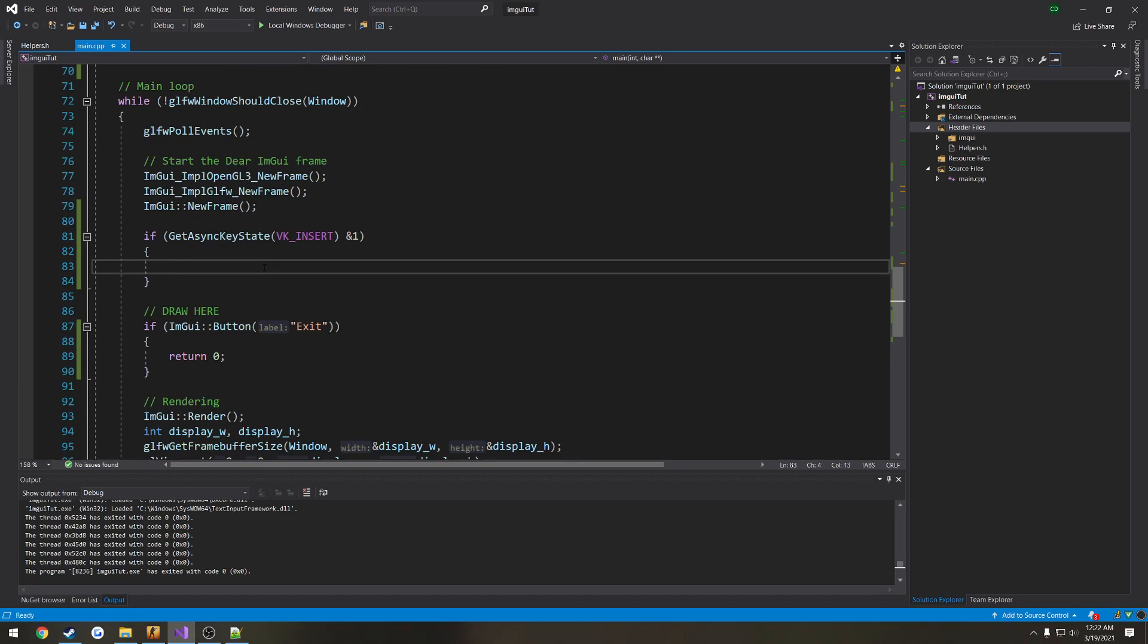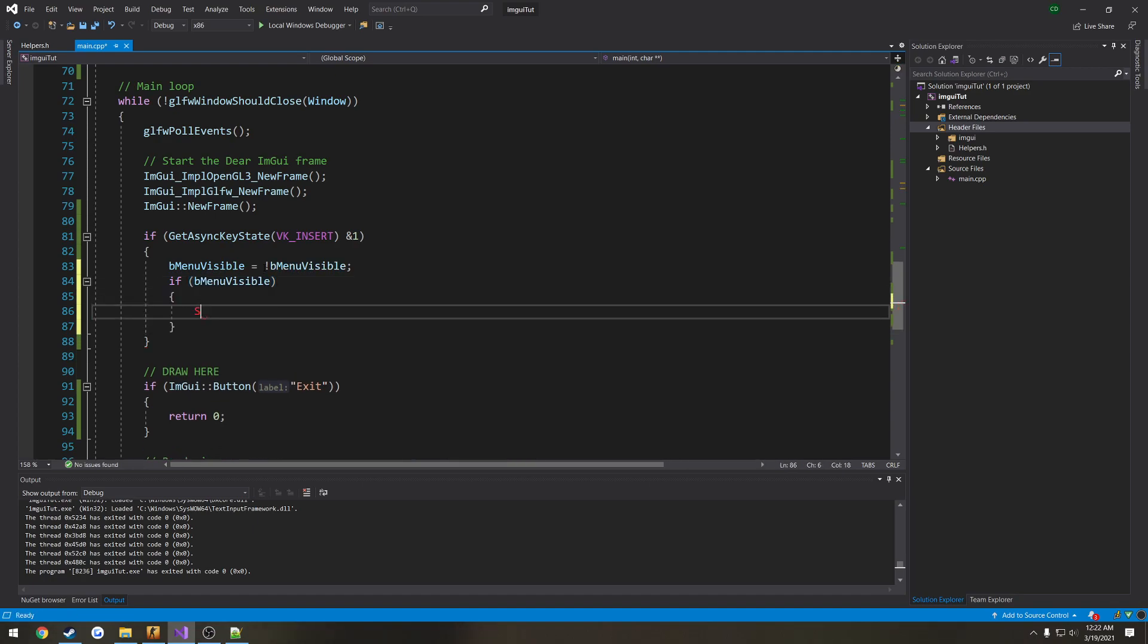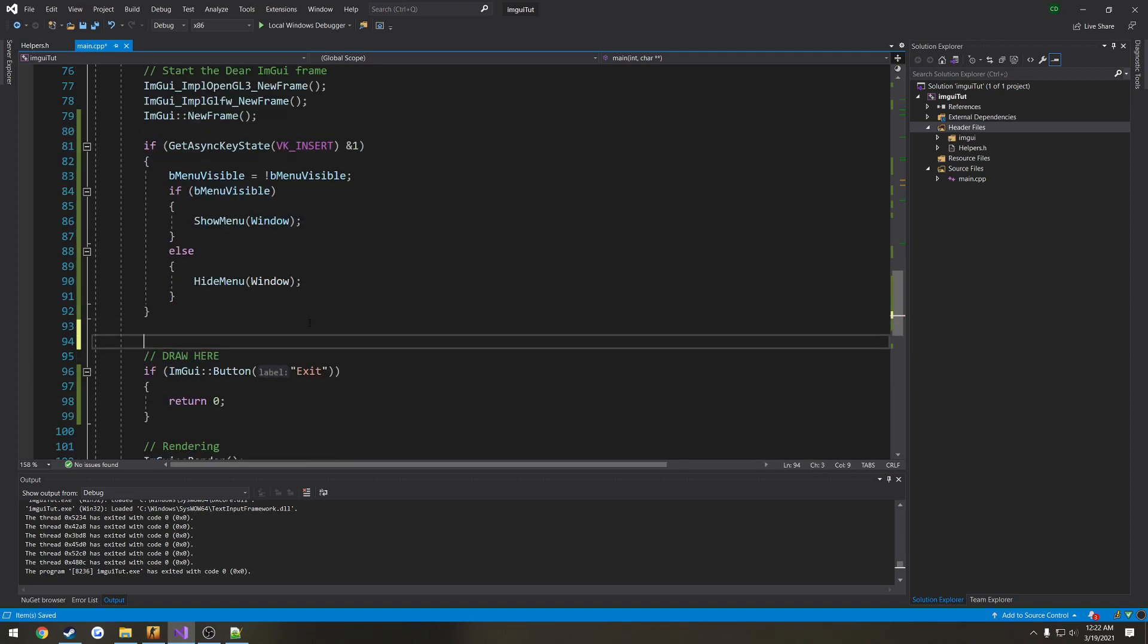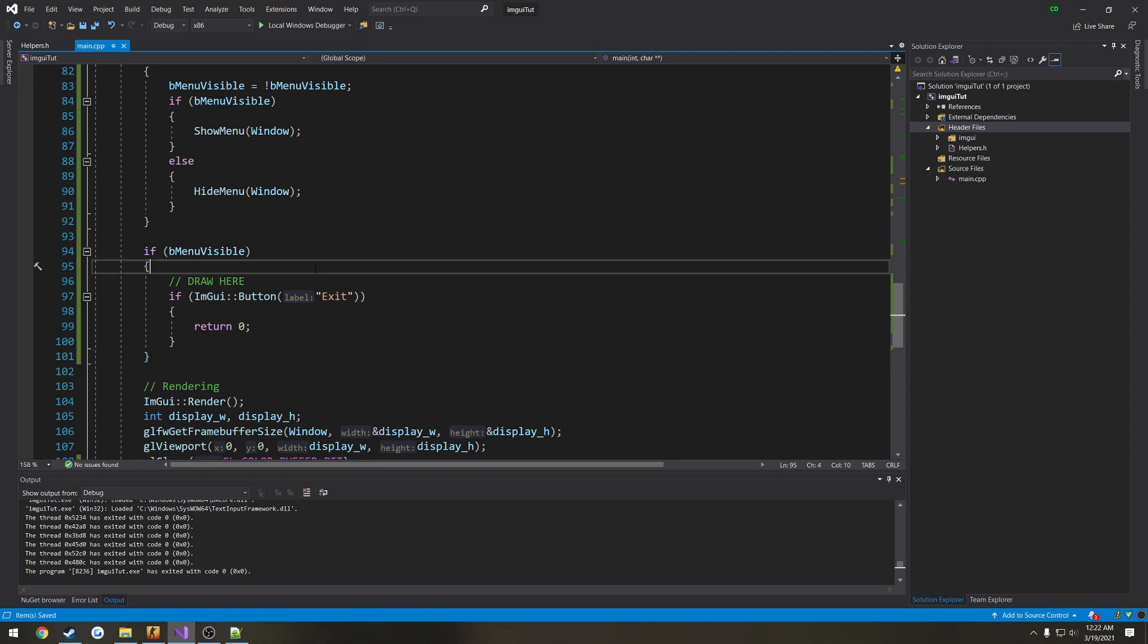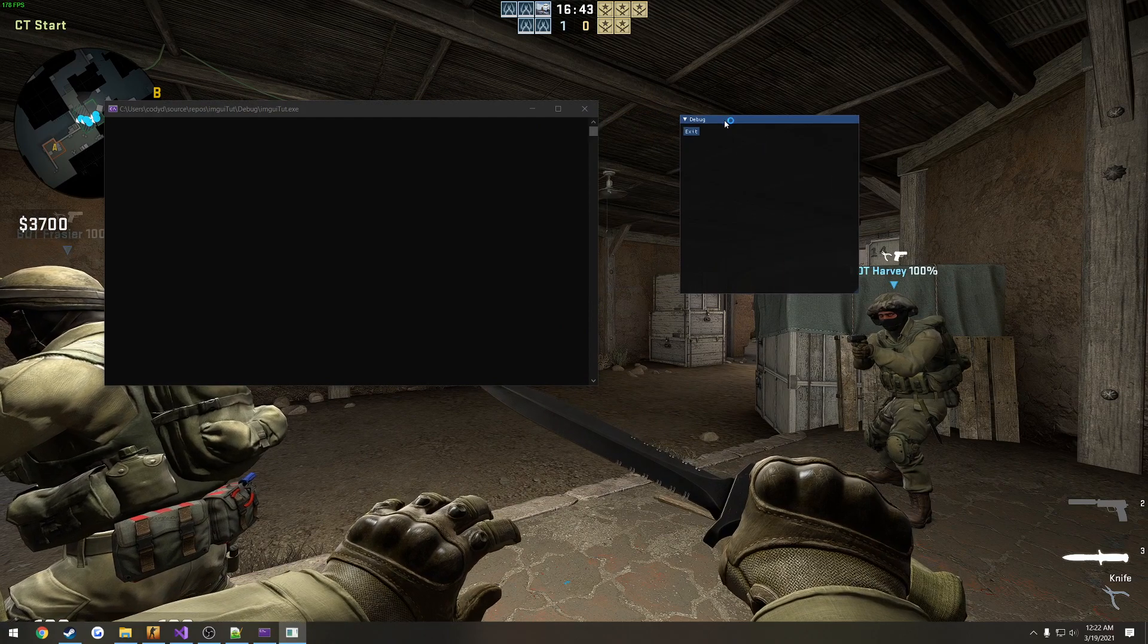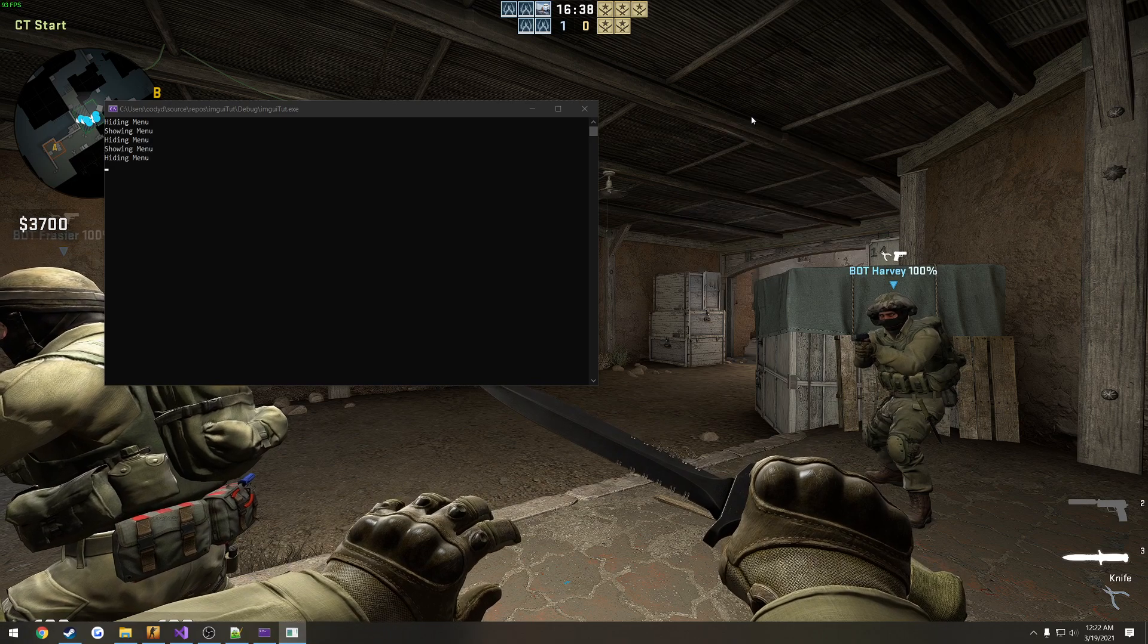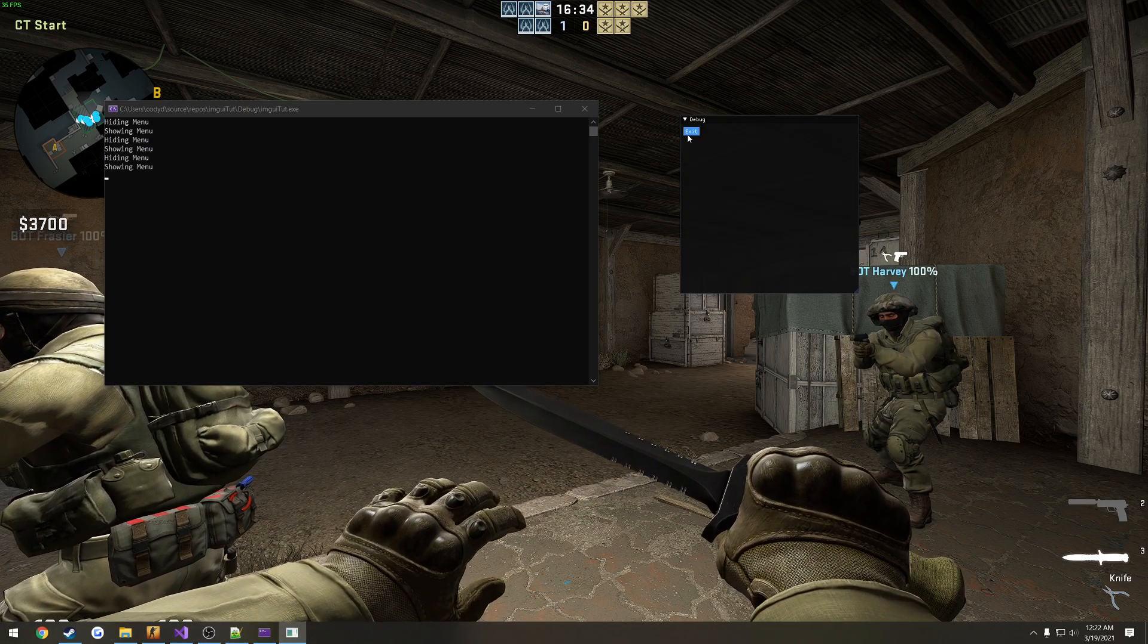And inside of the get async key state when we press insert, we're going to do menu visible equals the opposite of menu visible. And if menu is visible, what we want to do is show menu, pass in window. Else we want to hide menu and pass in window. And then what I'm going to do is if menu is visible, we draw our menu. So now I'm going to go ahead and run it. Press insert, it hides. Press it again, it shows. Hide, show, hide, show. So we're good to go there. Go ahead and exit.